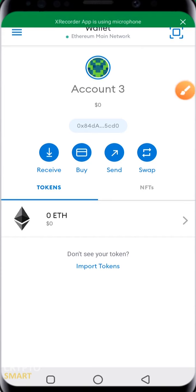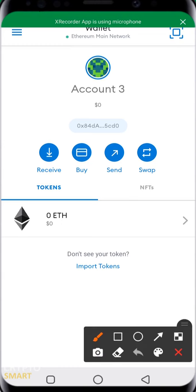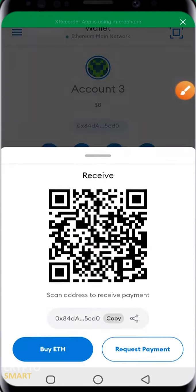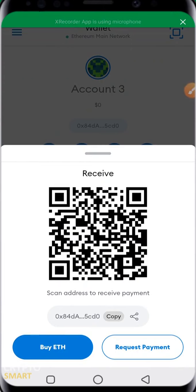The way you send and receive tokens in your Trust Wallet is the same way you can send and receive tokens in the MetaMask app. Once you hit the receive button, you'll notice it shows you the address of that particular account. It is this public address, or wallet address, that you send to the person who is going to send you the crypto assets.